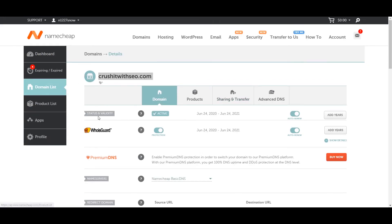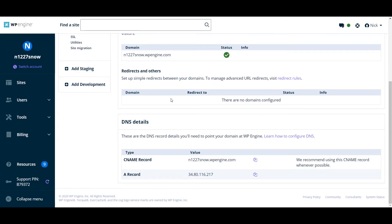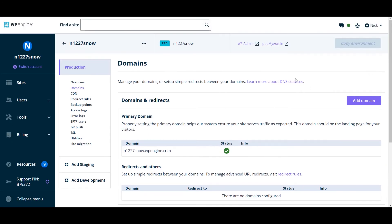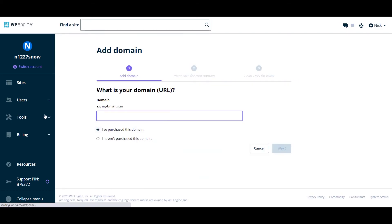So this is the domain we're going to use. We just copy it. Then we go back to the dashboard and we click on add domain. Then we want to paste the domain here. Then we want to click on next.